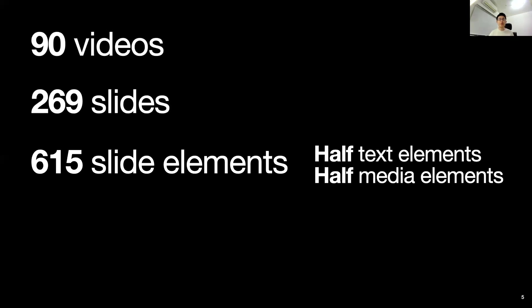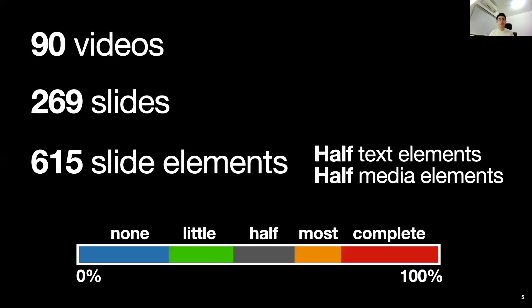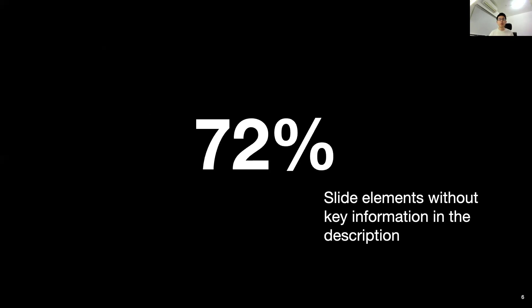Two people coded the speakers' verbal coverage of each slide element as none, little, half, most, and complete. Overall, presenters didn't fully describe their slides, leaving out key information for about 52% of slide elements.